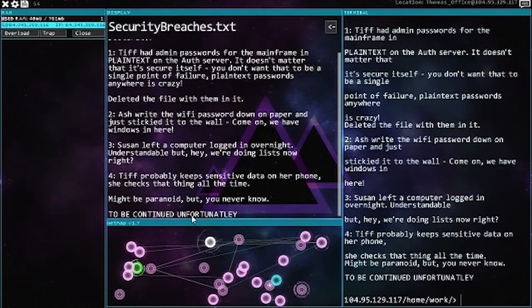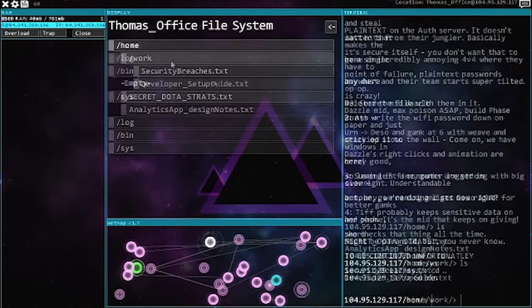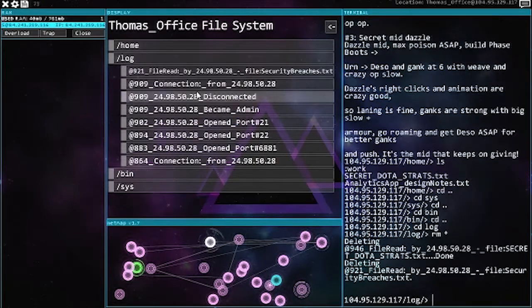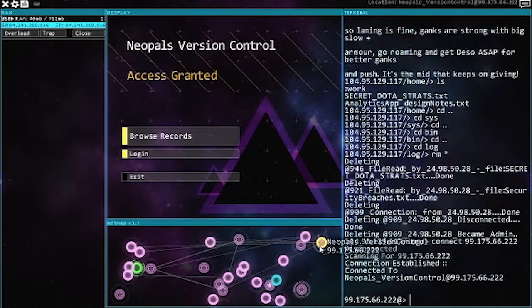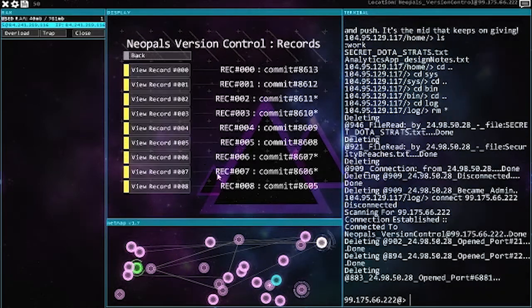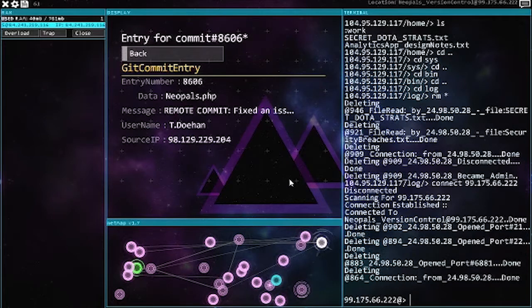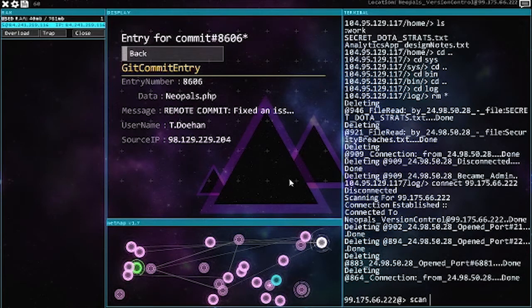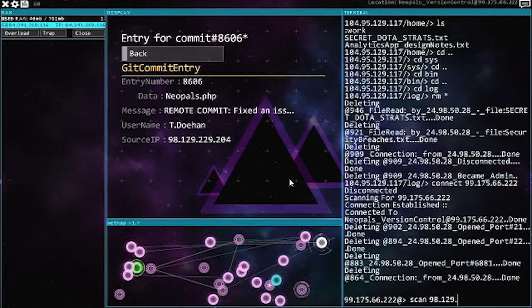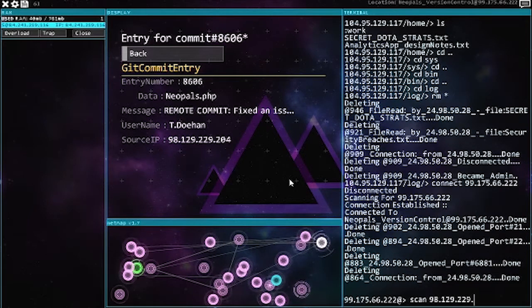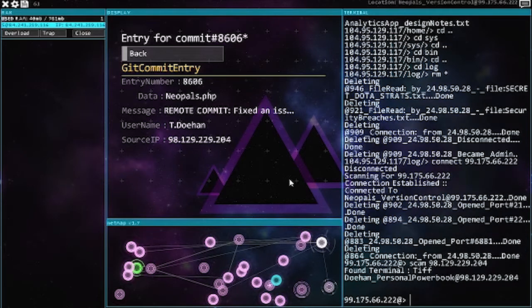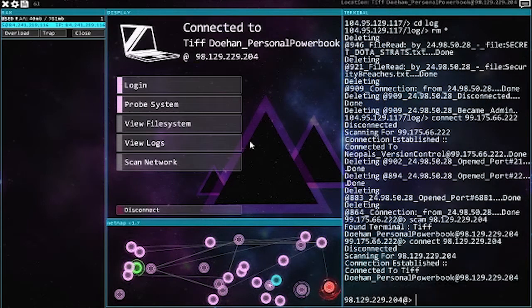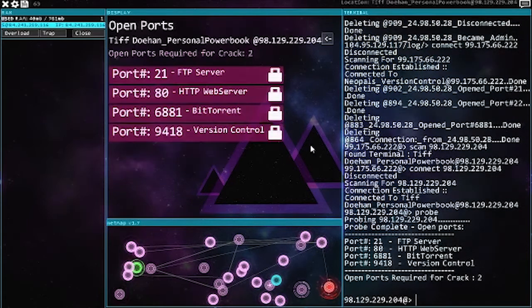So I guess we're gonna have to find out who Tiff is. If there's anything else here helpful, so move logs back over here, browse records. 98.129.229, not 22.201. Aww, look at this, just the person we were looking for.